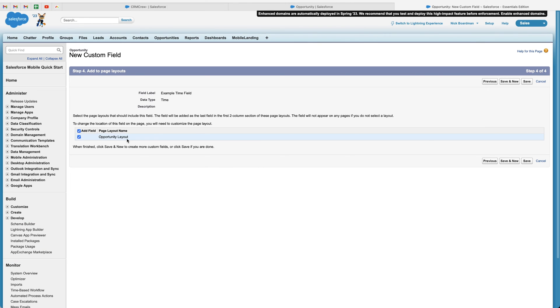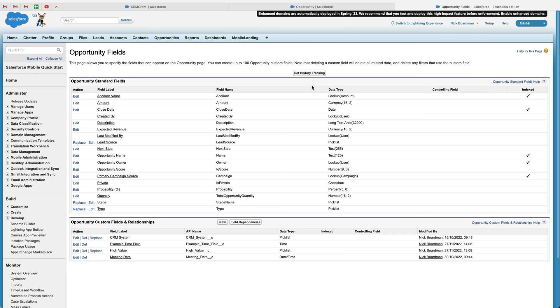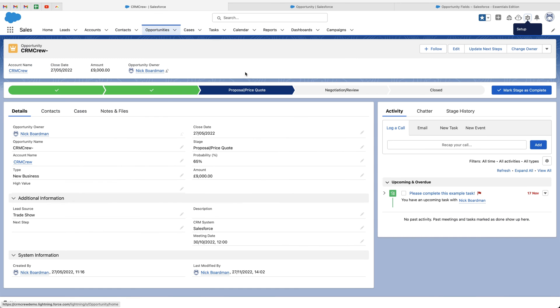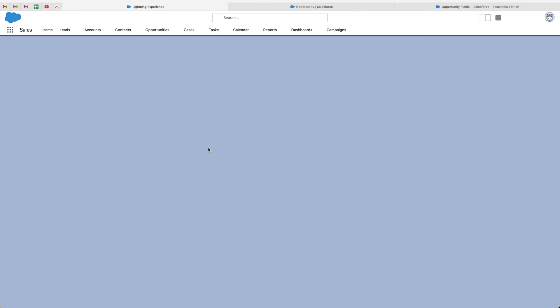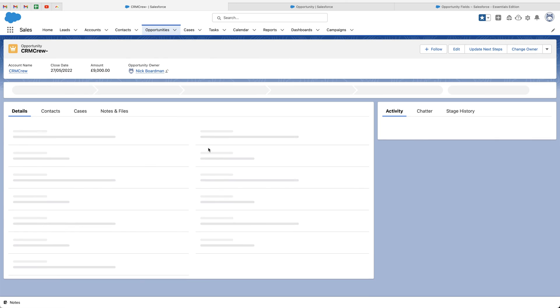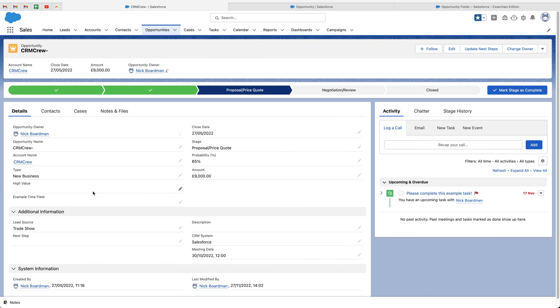And as you can see, you just need to select the layouts that you'd like to add this particular field to. Given that we've only got one layout for the opportunities area or the opportunities objects, I'm just going to leave this selected and go ahead and press the save button. Now, congratulations. You've now created your time field. If I head back to the opportunities area, just refresh the page. You'll be able to see that our example time field has now been added.